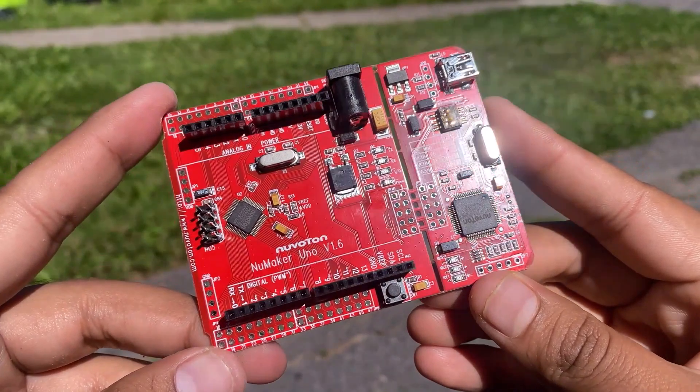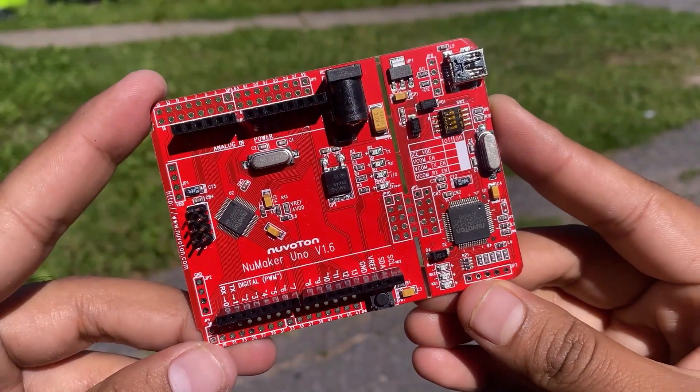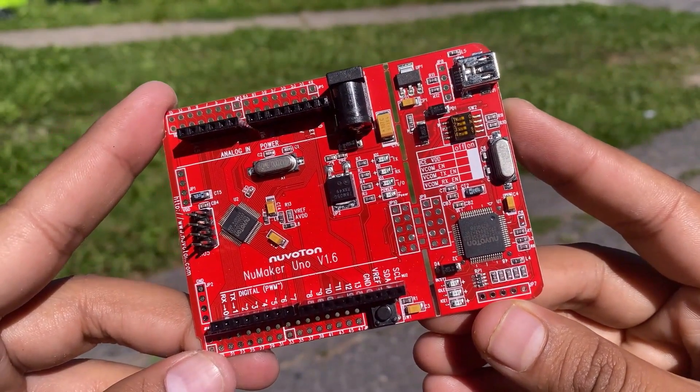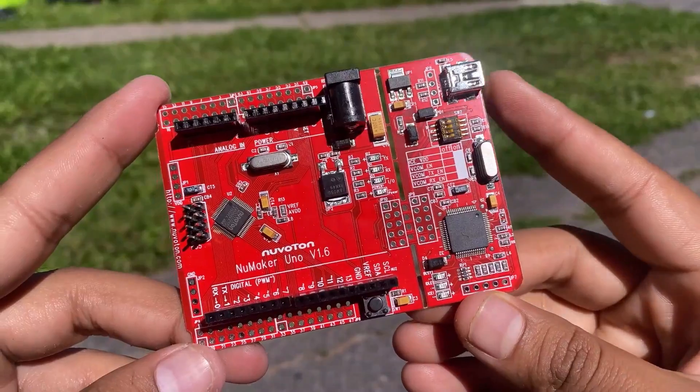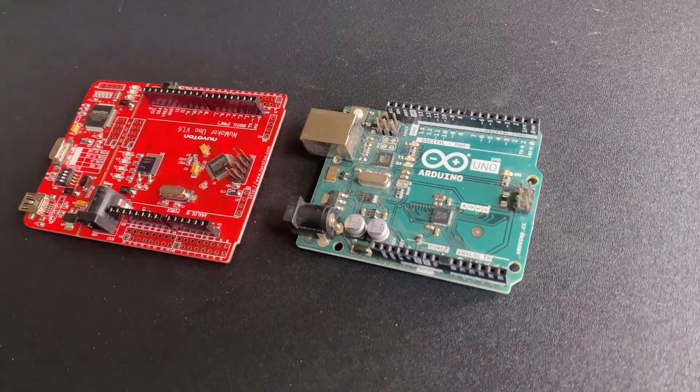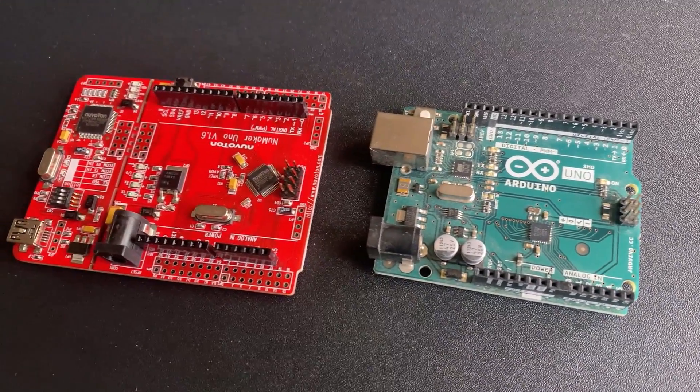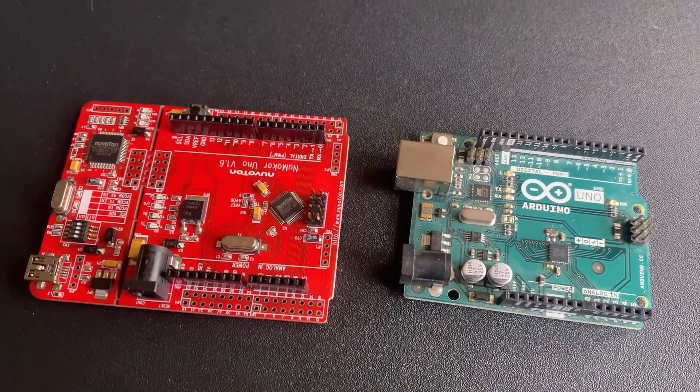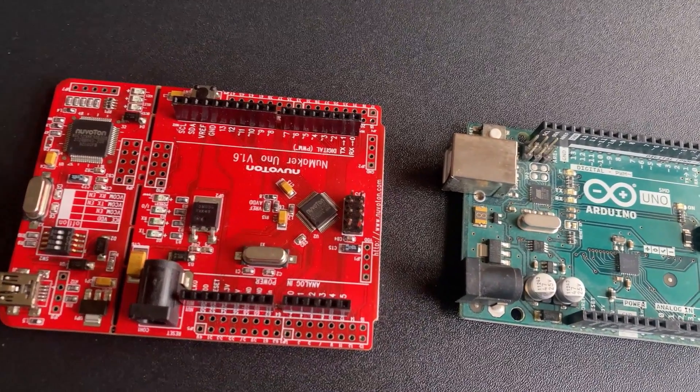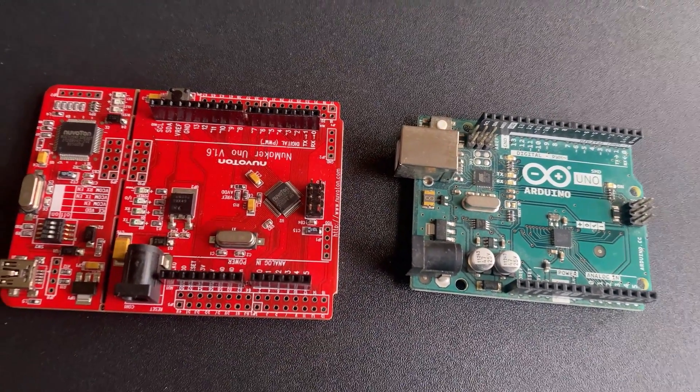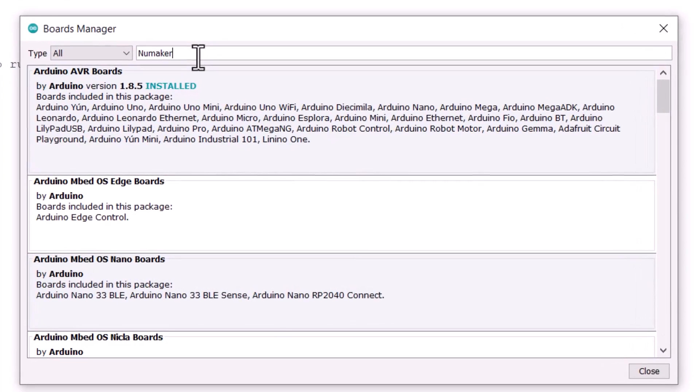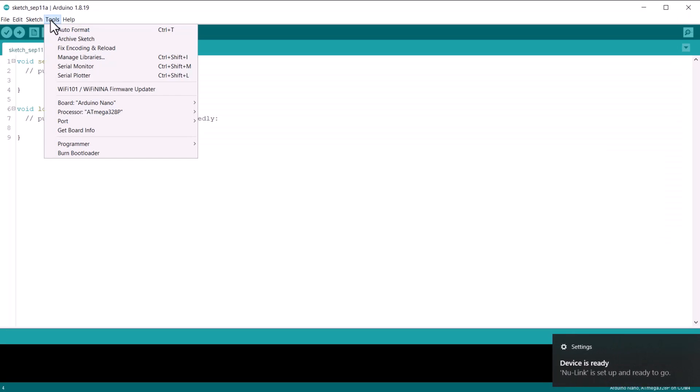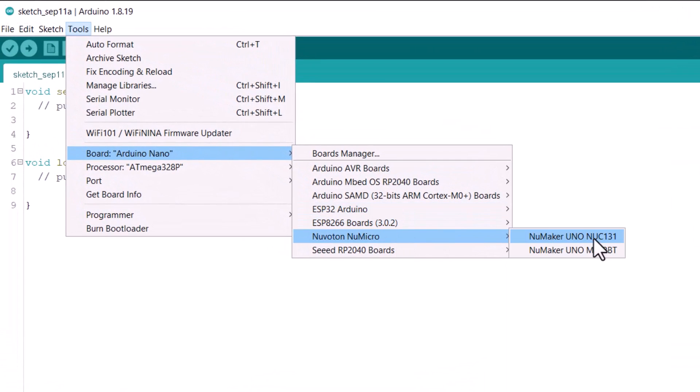You can use this board for getting started with the NuVoton series of microcontrollers. The board is similar to Arduino Uno board and has a similar number of pins and interface equivalent to Arduino Uno. There is also a separate board manager option for this board and the best part is you can program this board using Arduino IDE.